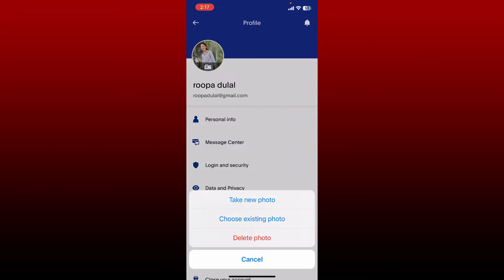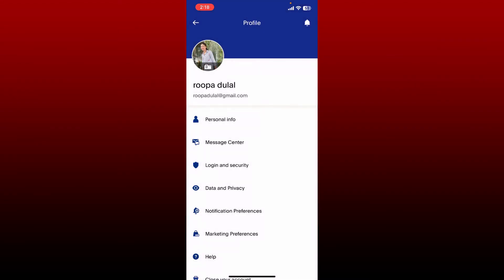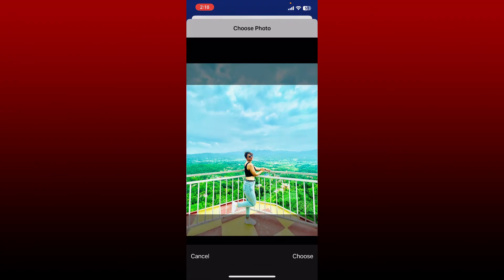If you want to choose an existing photo from your library, tap on choose existing photo. Now from your photo album, select the picture you'd want to change to by tapping on it.